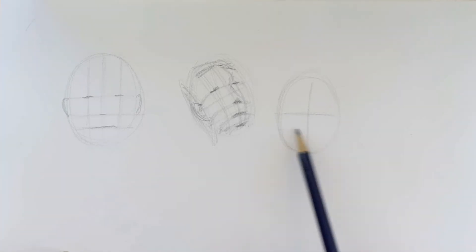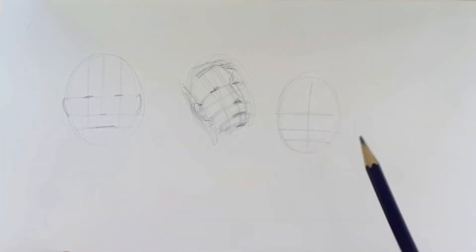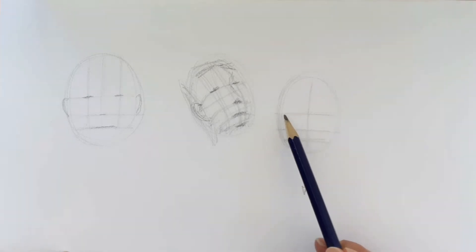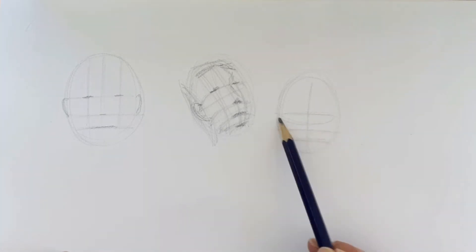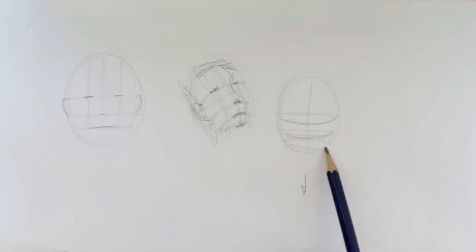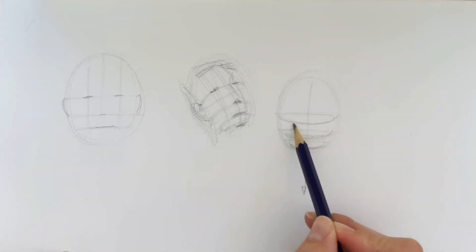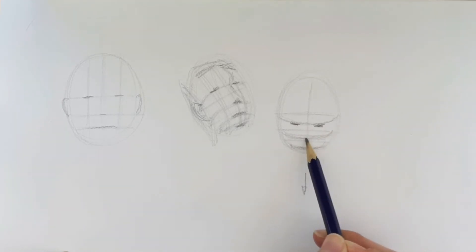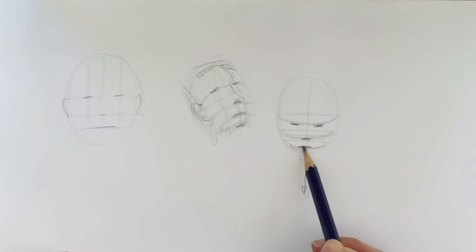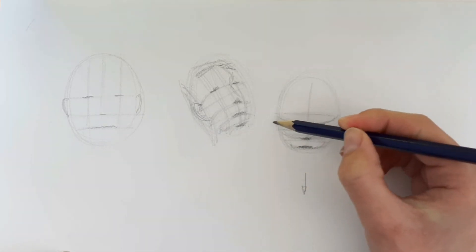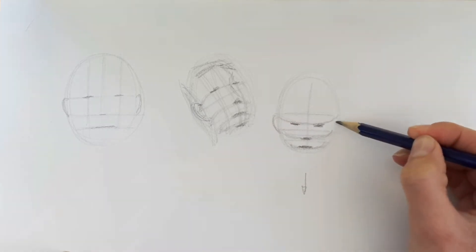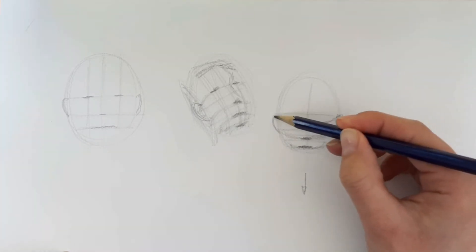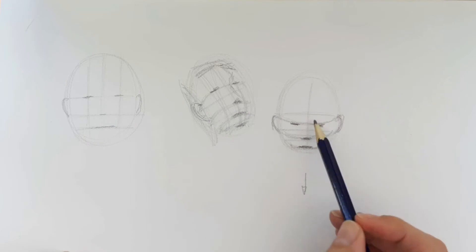For this one I'm just going to do someone simply looking down. We draw the proportions out like normal, then draw this curved line down from each of those points, so now we know the eyes will be there. I haven't changed the horizontal angle of the head, just the vertical angle. We're looking down and you'll start to see how these features look.